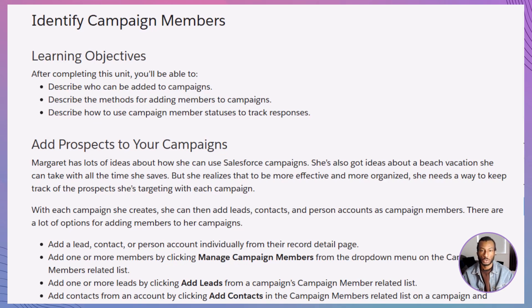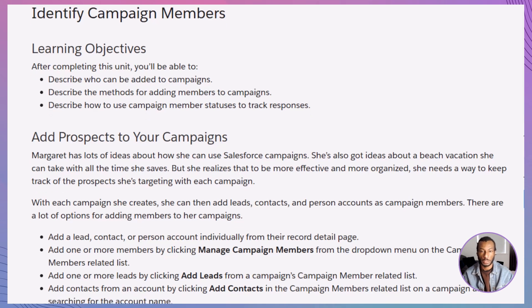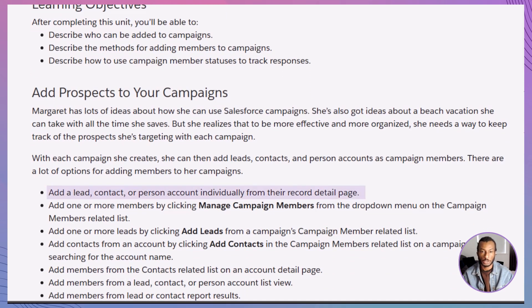So, who exactly can you add to your Salesforce campaigns? You can add leads, contacts, and person accounts as campaign members. That's it. No Salesforce users, no portal users — just leads, contacts, and person accounts. Think of it this way: if they're potential customers or existing contacts in your database, they can be part of your campaign.